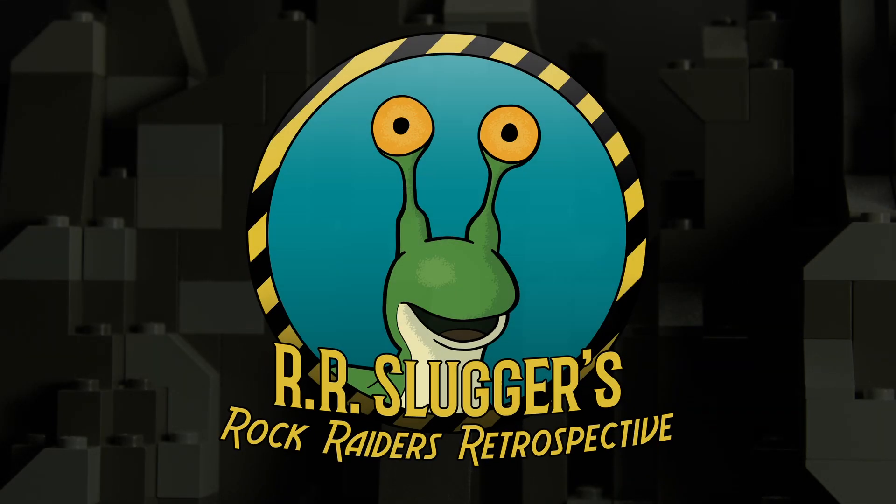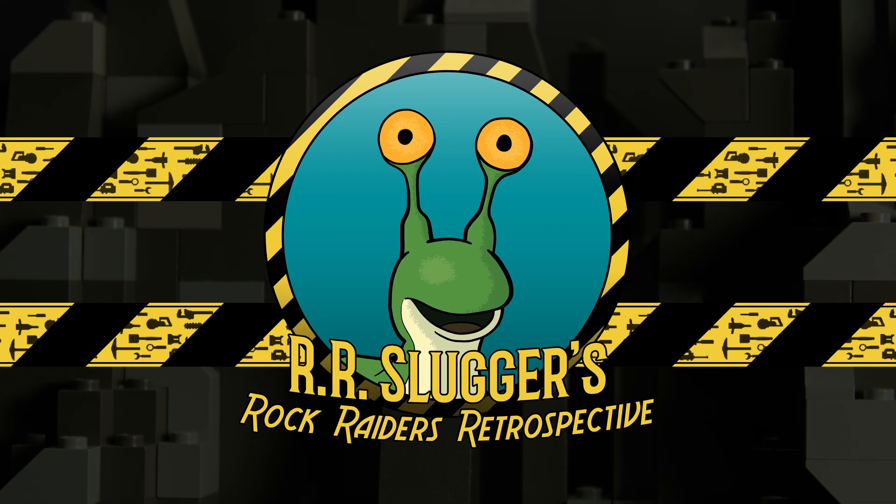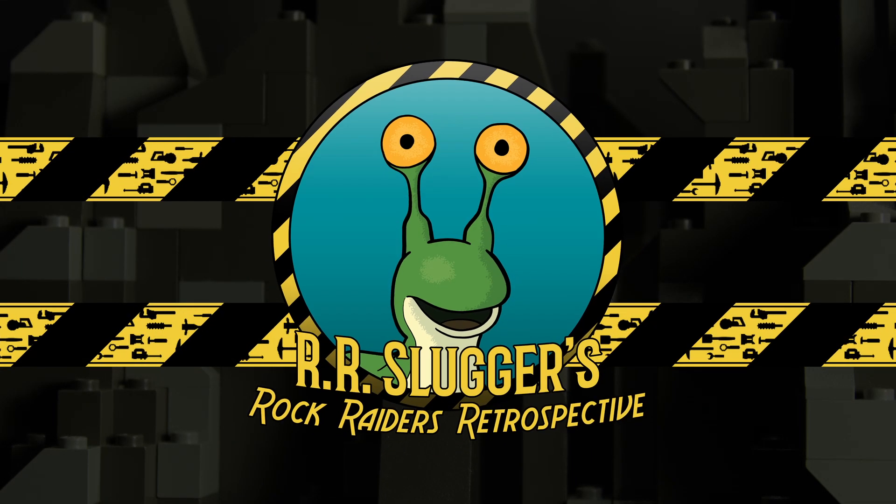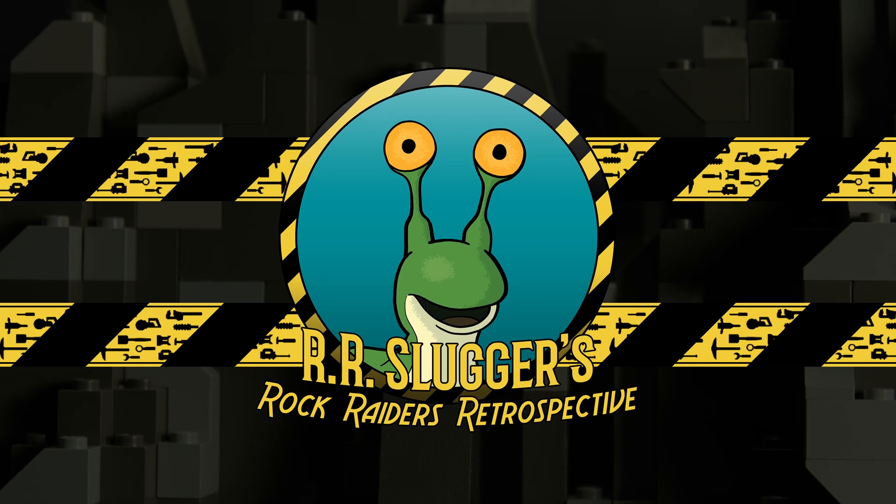I've been your host, RR Slugger, and I'll see you next time for some more high adventure deep underground.